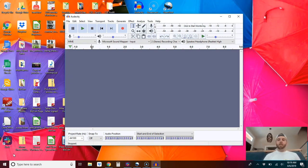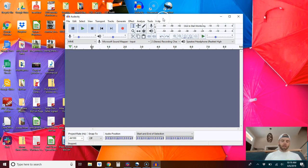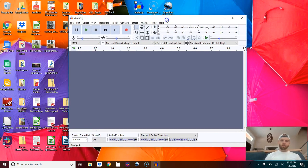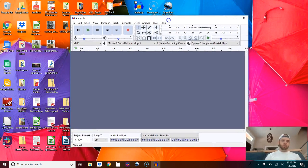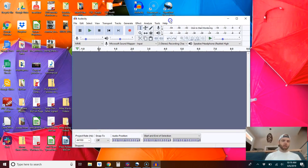Alright guys, so in this video I'm going to show you how to import an MP4 file into Audacity.